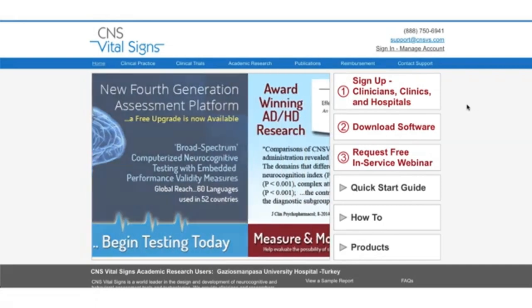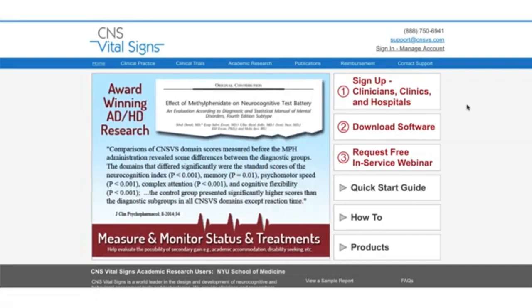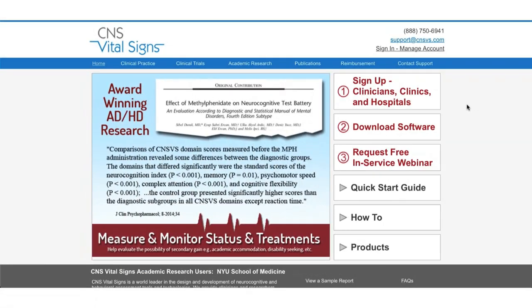Hello and welcome to CNS Vital Signs. In this video I'm going to show you how to create remote testing codes as well as manage codes that have already been created.